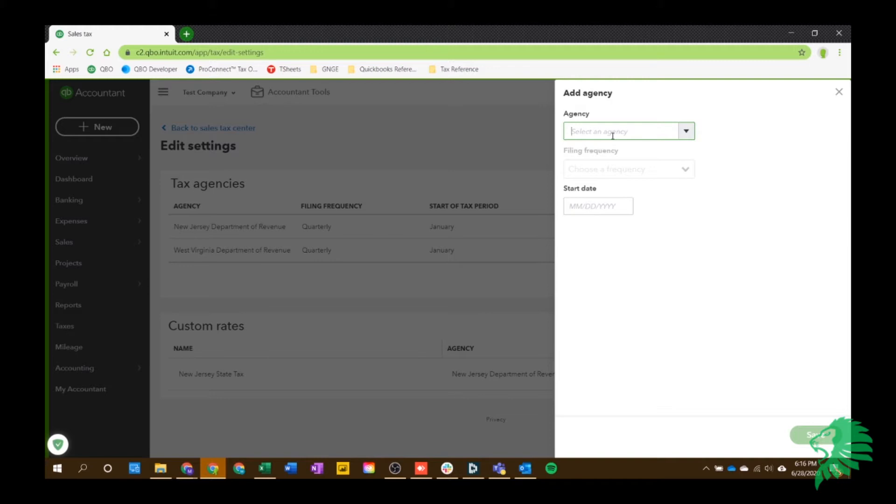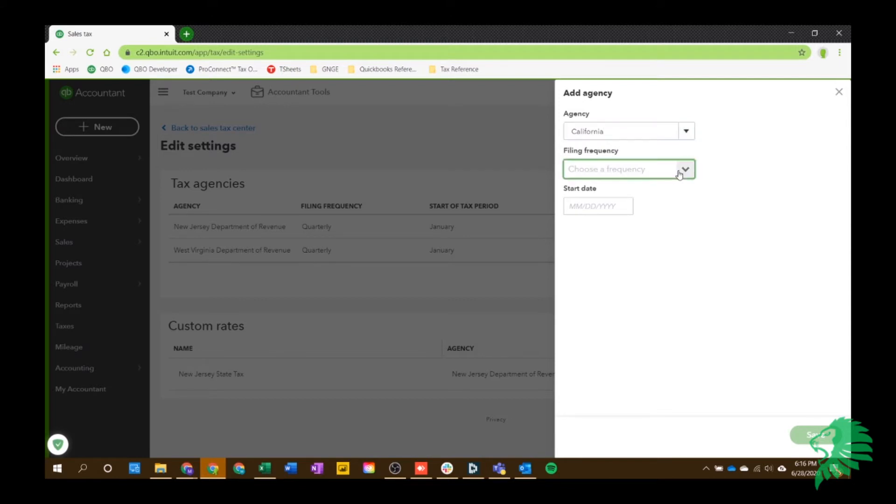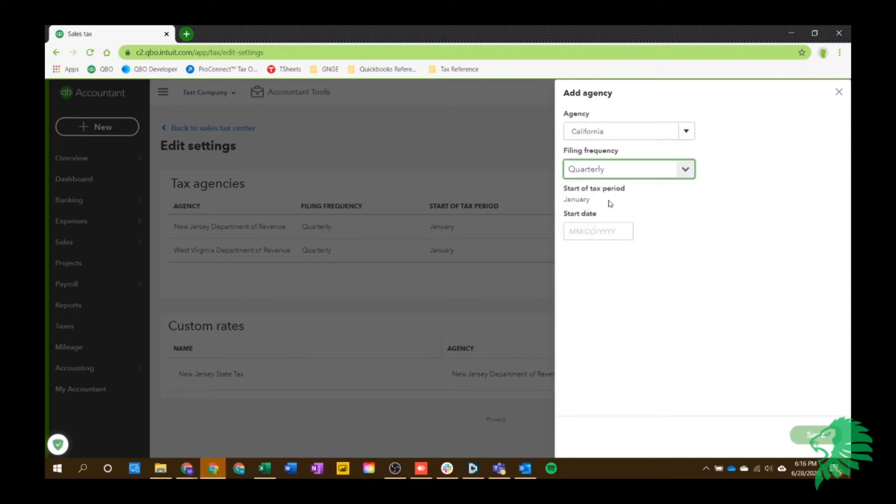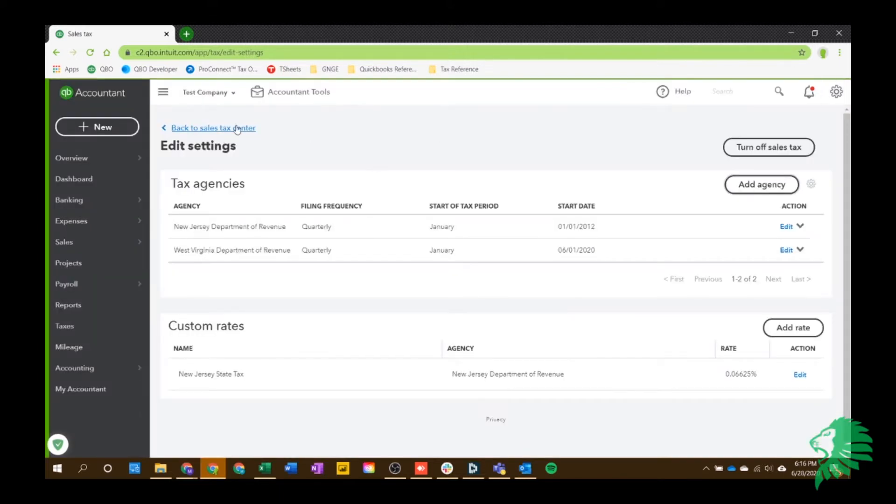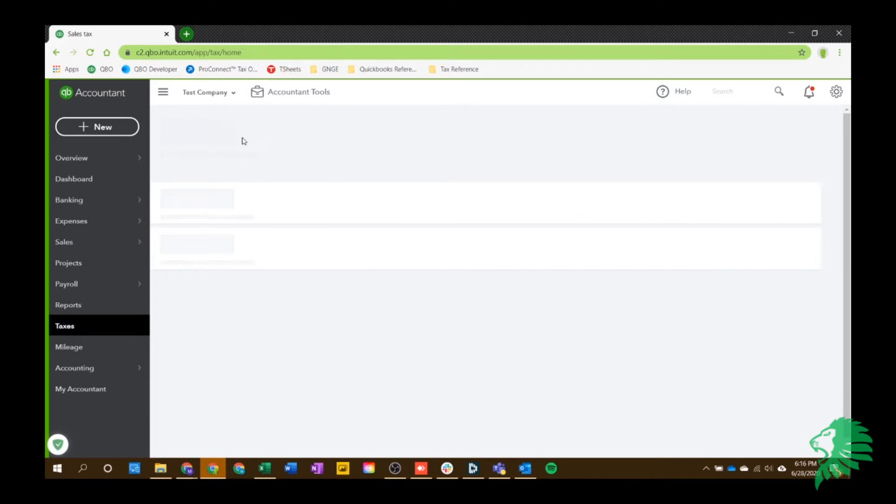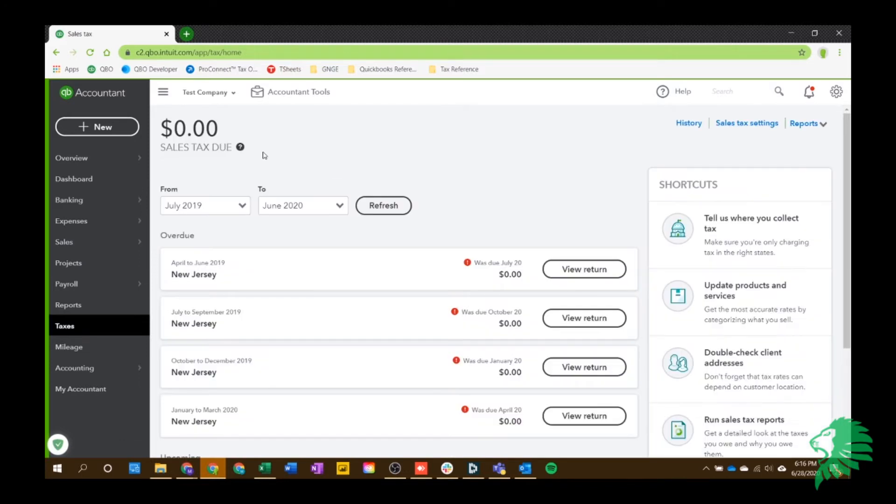which I'll actually show you because once it's all set up in the settings, you can still add an agency. So, for example, let's just choose California. And then you choose your filing frequency of quarterly, monthly, or yearly, and then your start date. And you'll hit save. And once you're done all that, it'll say you're all set up and it'll bring you to this screen.